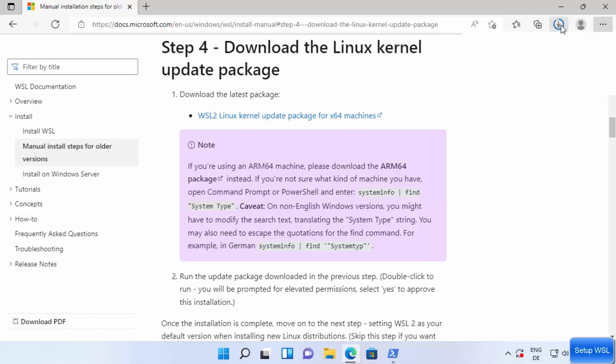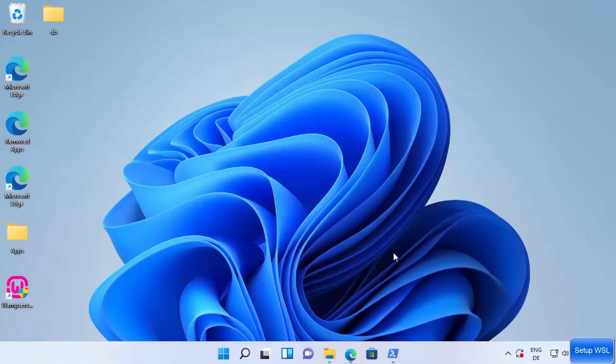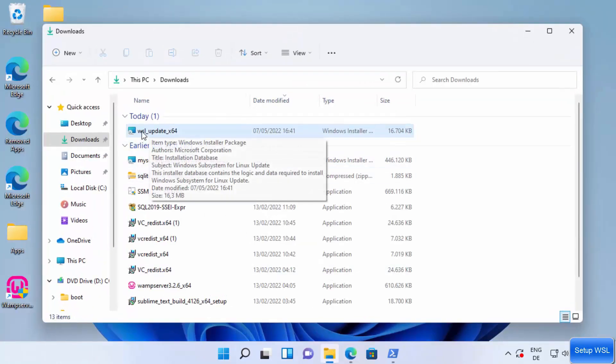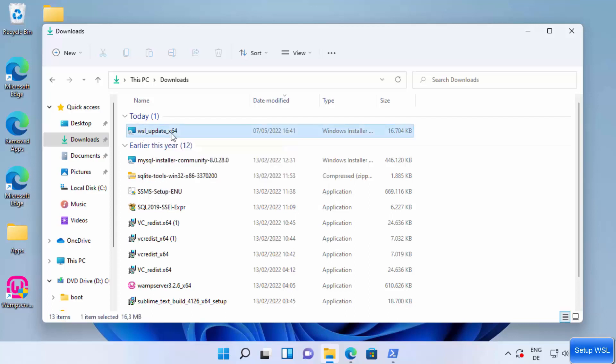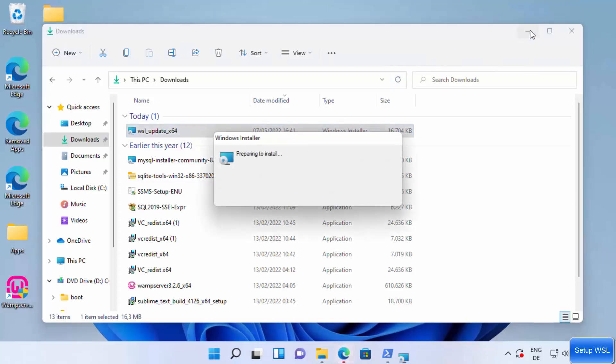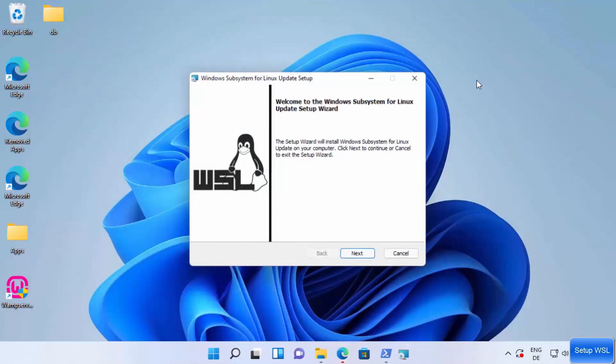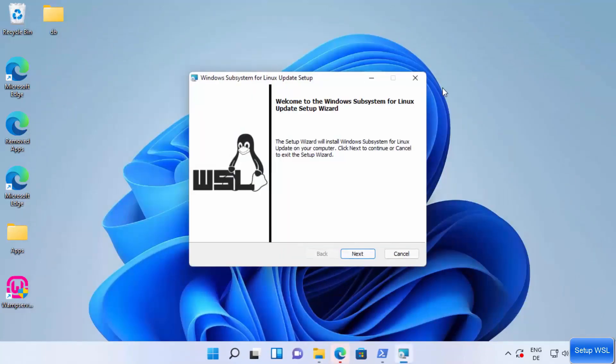You can see on my Edge browser this download has been started. Once this download is finished, you can go to your downloads folder and then click on this option which says WSL update x64.